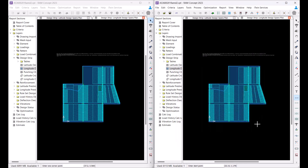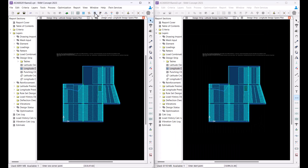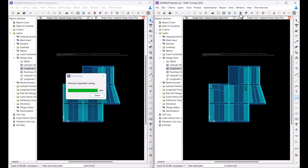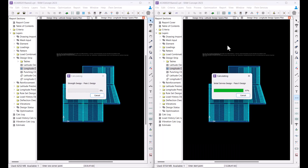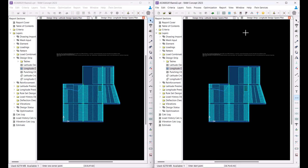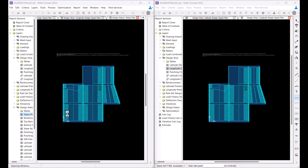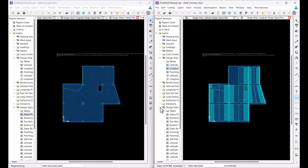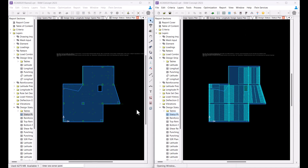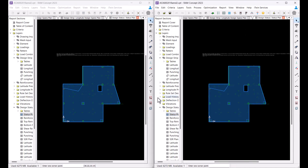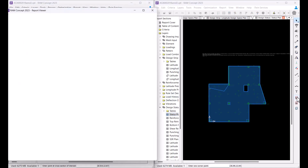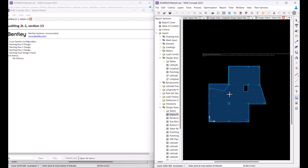I will now perform the calculation across both sessions. After the calculation is complete, I will go to the design status plan and audit one of the cross-sections across both sessions.